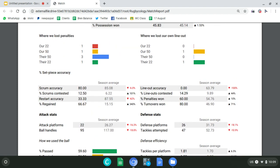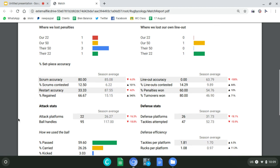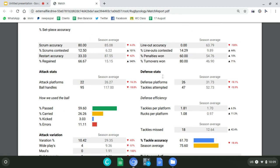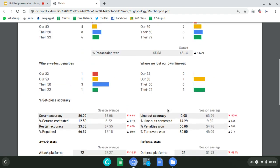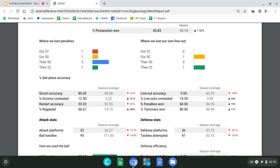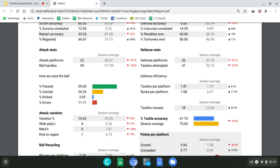Line-out accuracy, scrum accuracy, restart accuracy, and penalty counts are all performance analysis. They're not really relevant as a long-term trend in a single game. Over time, if you consistently win more penalties than your opponent, that's something worth studying. But in a single game, focus on where you lost those penalties — was it a breakdown penalty, a tackling discipline issue? Don't see a percentage statistic and think it means something on its own.